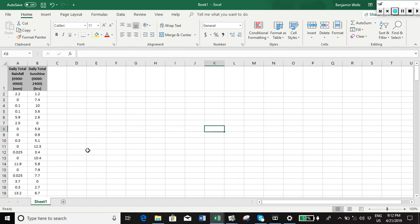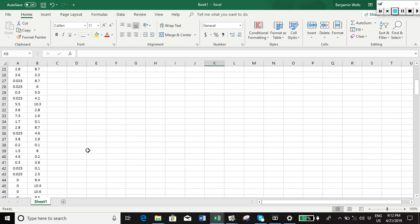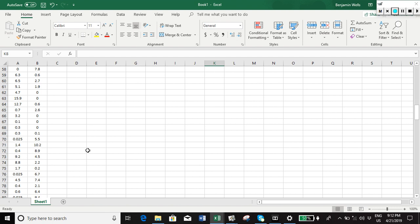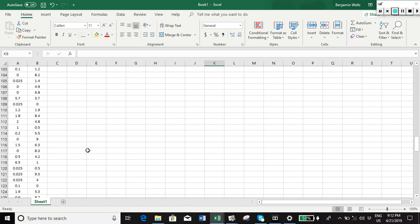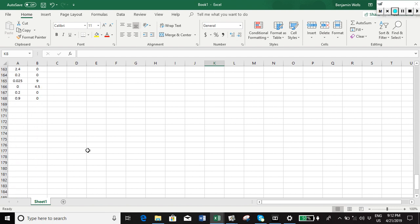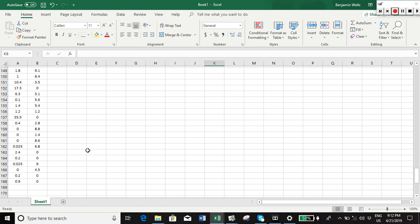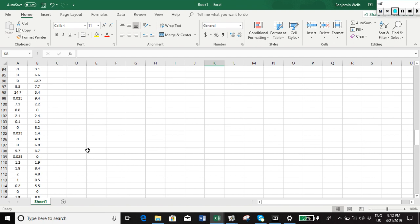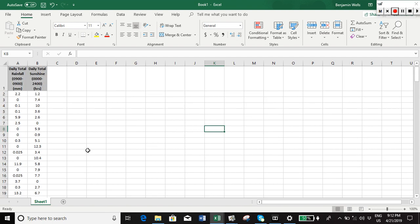And there we go, our data is cleaned. So it's all numerical data now, and now we're in a position where we could say right, let's plot a scatter data or something like that, and our computer isn't going to hate us because we've got non-numerical values. Lovely, okay.